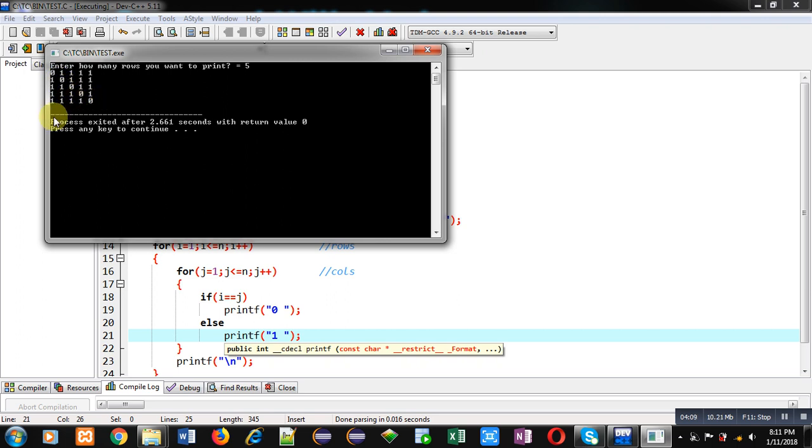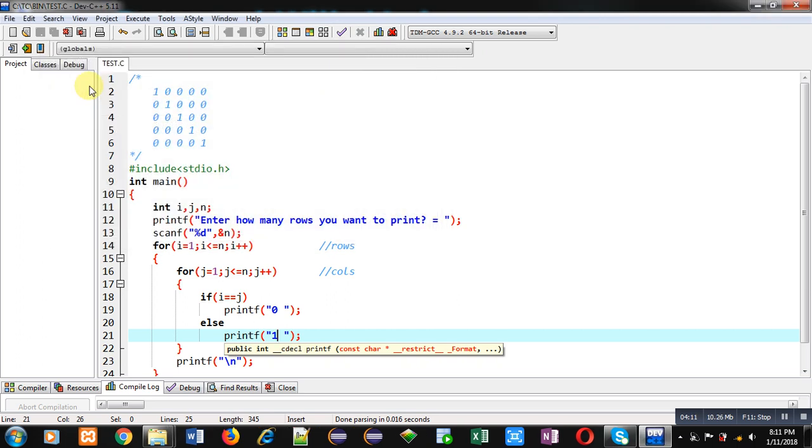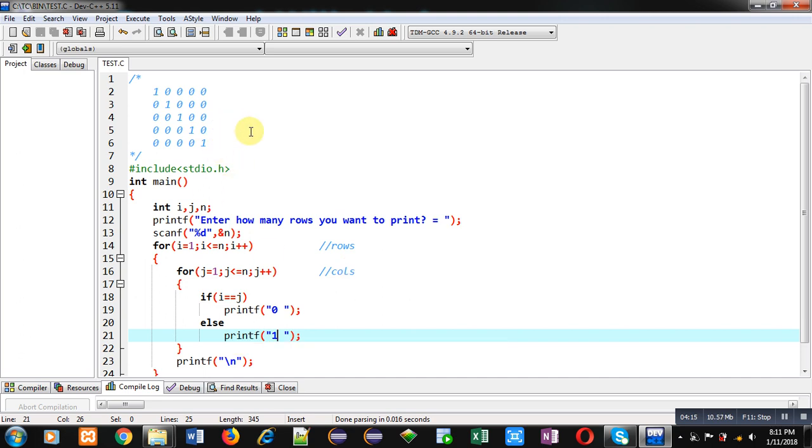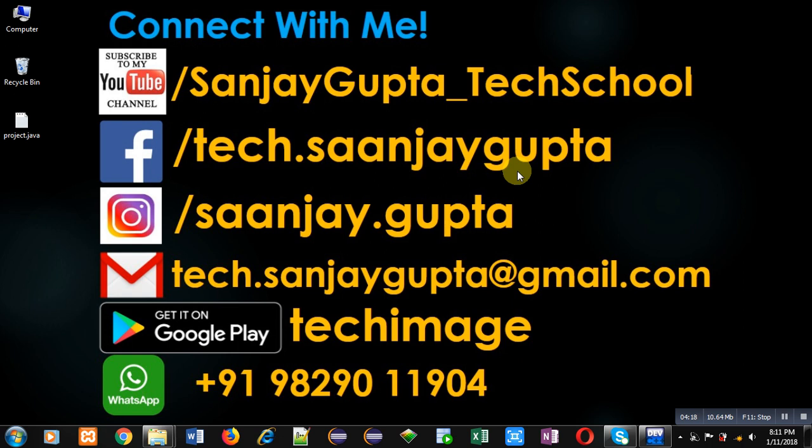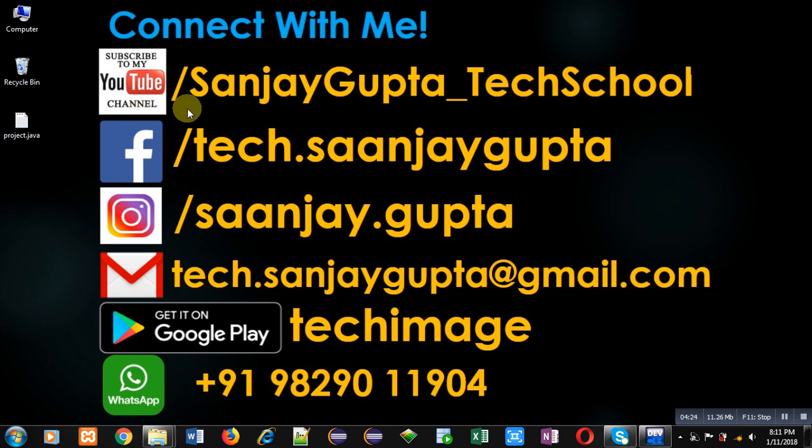So I hope you have understood how you can print this pattern with the help of a C program. If you want to watch more programming related videos, you can follow my YouTube channel: youtube.com/sanjaygupta_techschool. Thank you for watching this video.